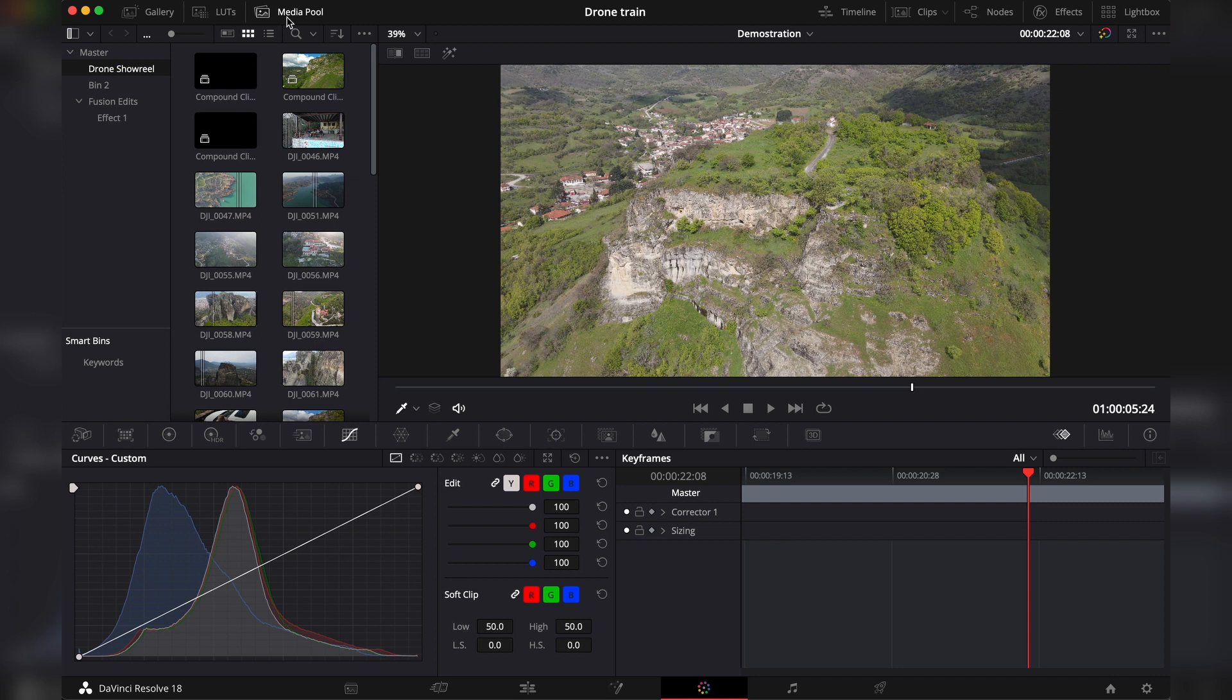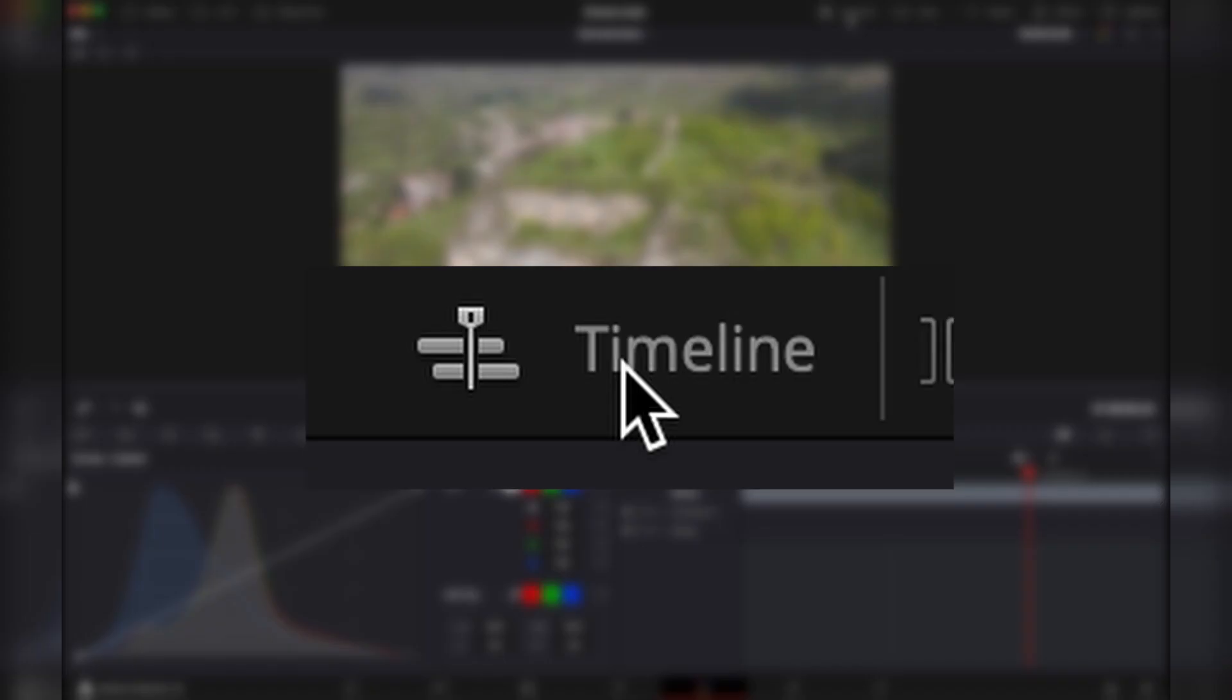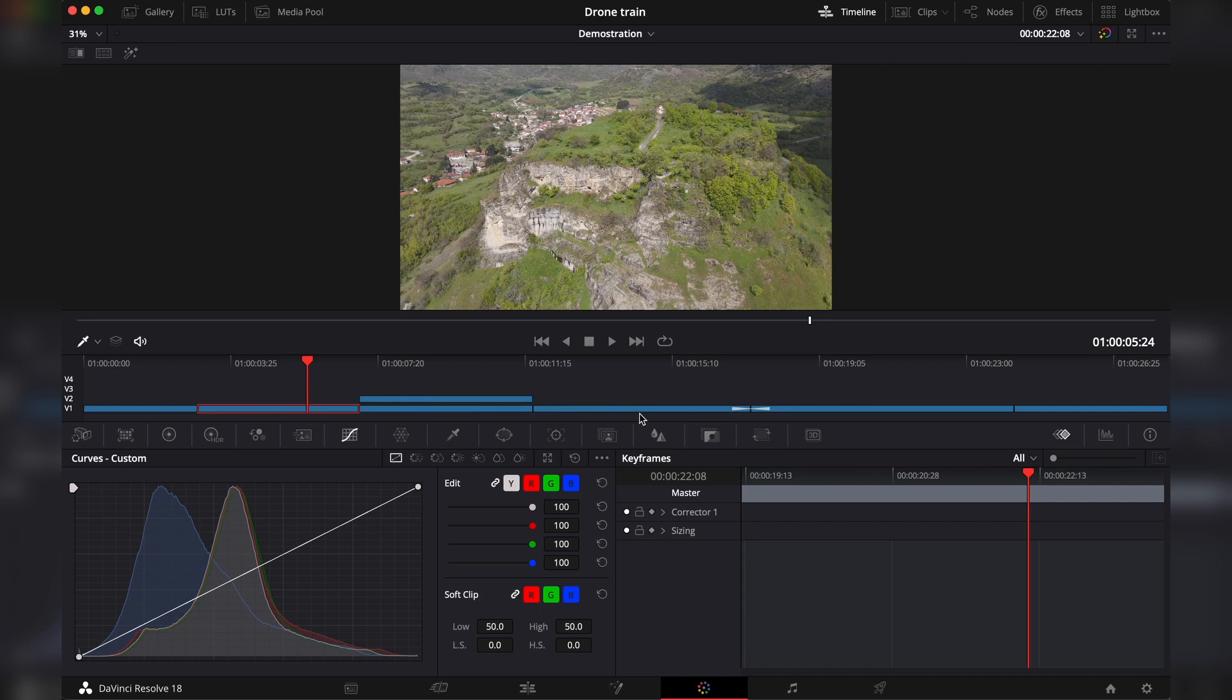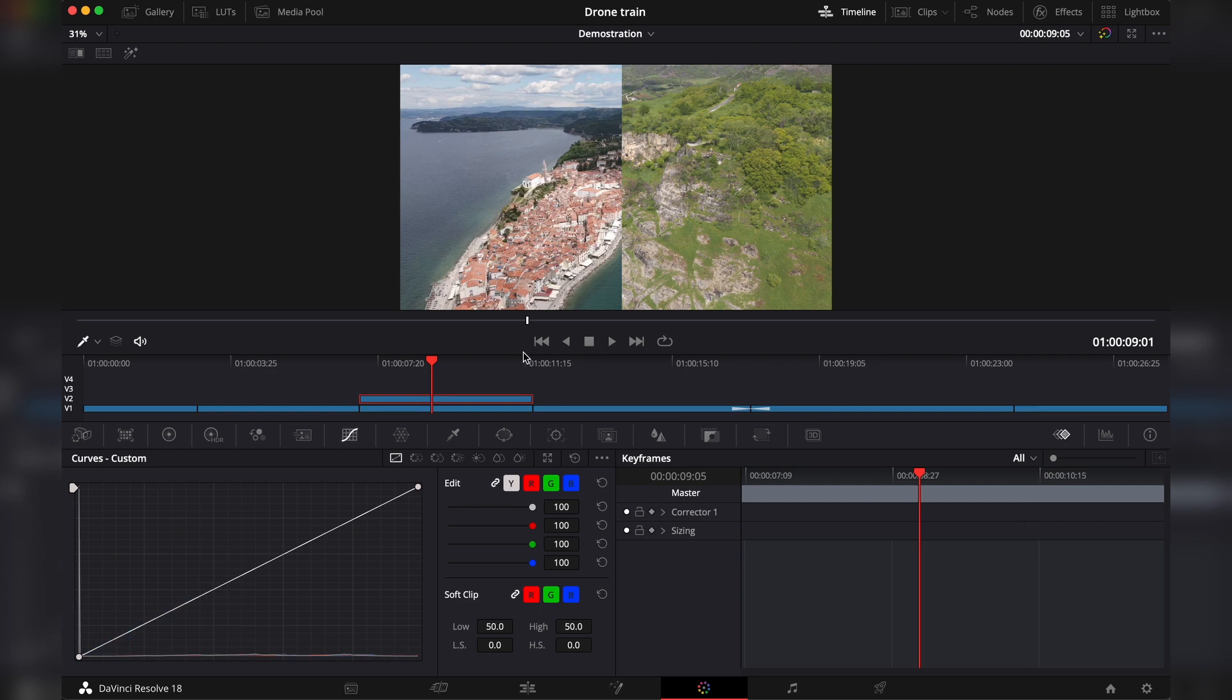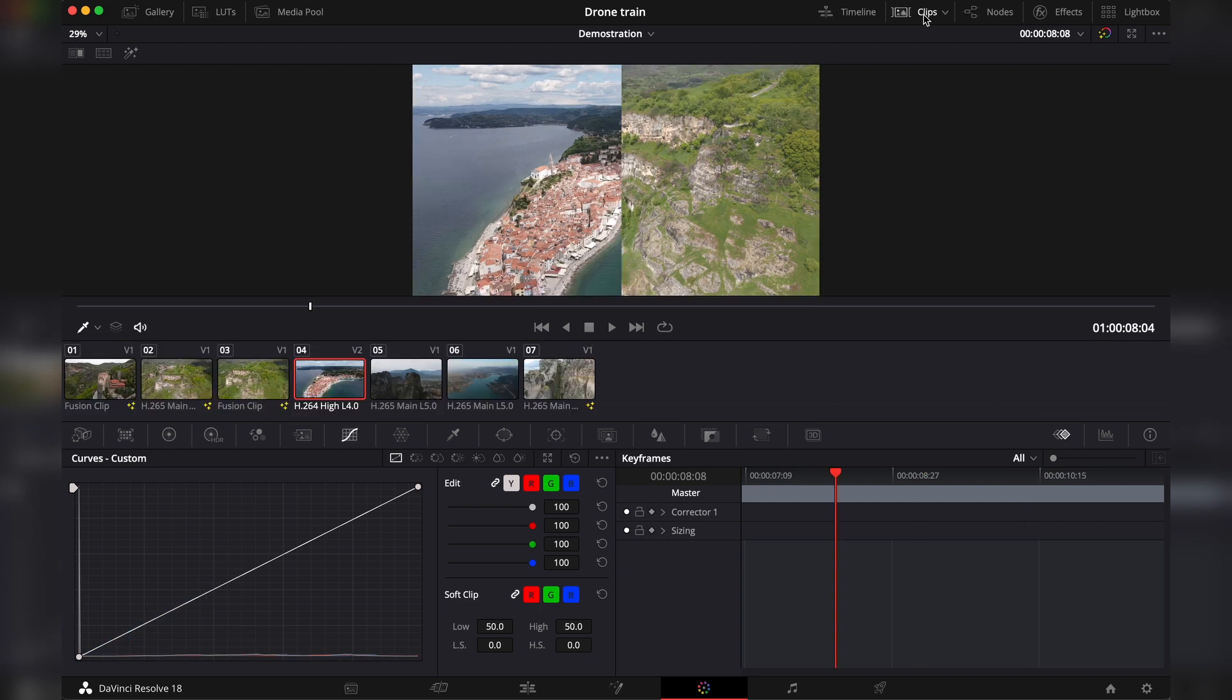Then you have the media pool, which is the same in any tab. Timeline, a zoomed out look on your timeline. You can't make any changes here. This is only a representation of your timeline, so you know which clip you're working on.